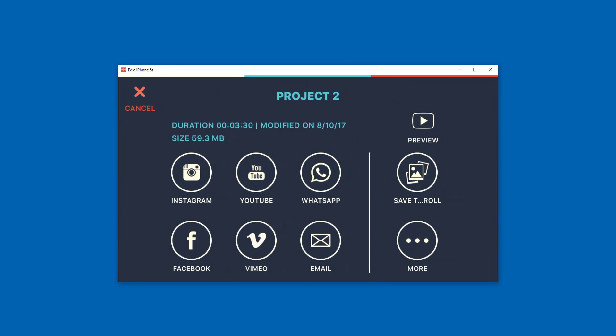When it's finished it then will take you to the page where you can now upload it either directly to social media or you can save it to your camera roll. So at this point you just decide whether or not you want to send it directly to YouTube or Instagram or wherever it was that you wanted to send it, or you want to just save it to your camera roll.